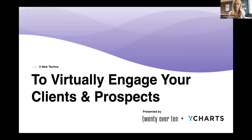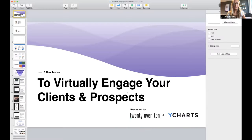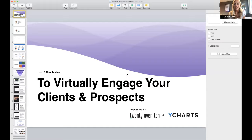Thank you everyone who answered. I'm going to share the results with all of you. You can see that the number one thing people are looking for help with is social media, so we have some great tips for you today. Sean and I were just talking before we signed on about some of the social media tips and we'll be excited to share that with you. In a close second was email marketing, so we'll be sure to spend a little bit of extra time on those two areas.